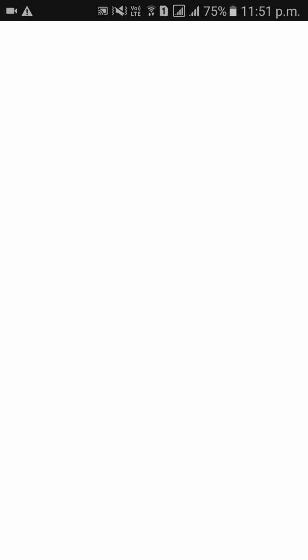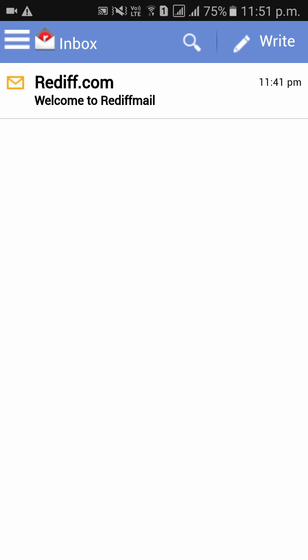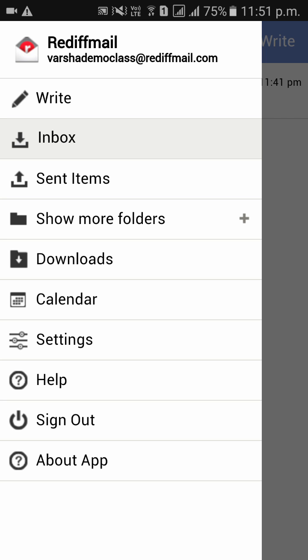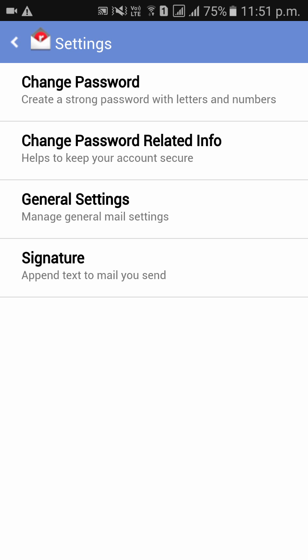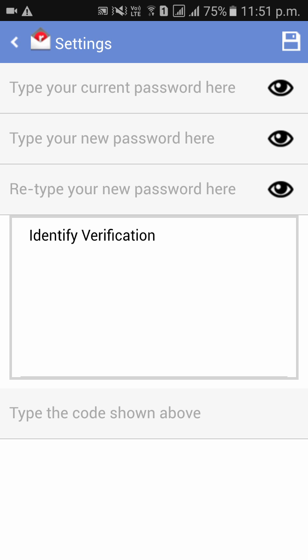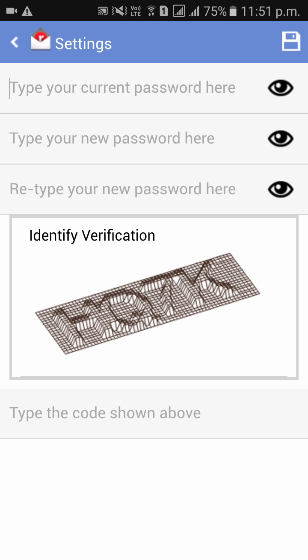On the top left side corner you can see three dots. Please click on that. After clicking on that, you can see an option called Settings. Please click on that and please click on Change Password.